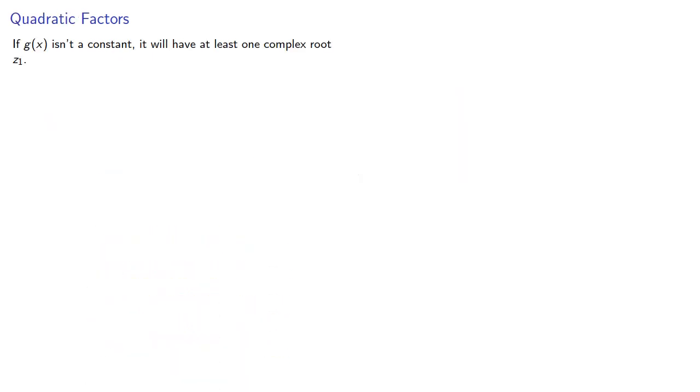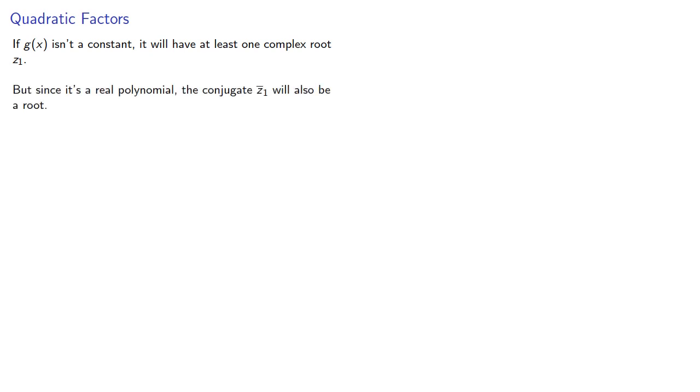Now if this other polynomial isn't a constant, then our theorem says that it will have at least one complex root. But since it's a real polynomial, the conjugate will also be a root.